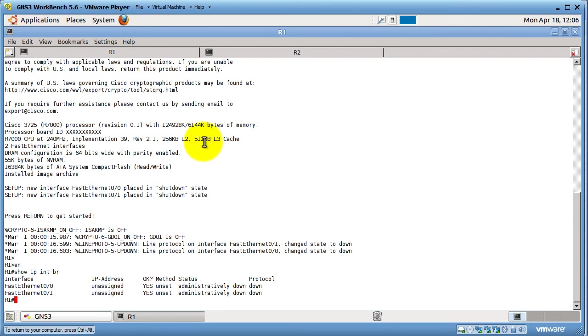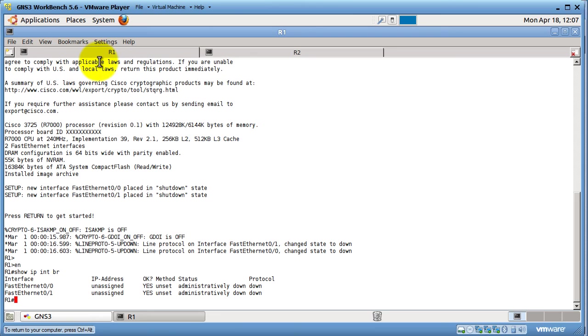This is GNS3 Workbench 5.6. It's a VMware image with Ubuntu and GNS3 preloaded. It makes everything very simple. You just have to provide your iOS and change that one setting inside of the iOS images settings. Thanks for watchin'.